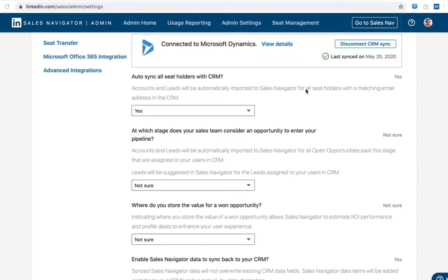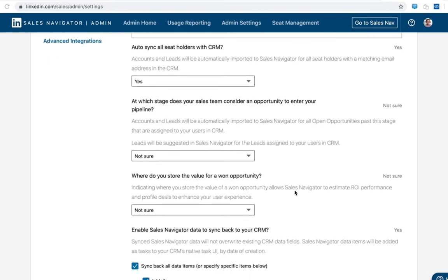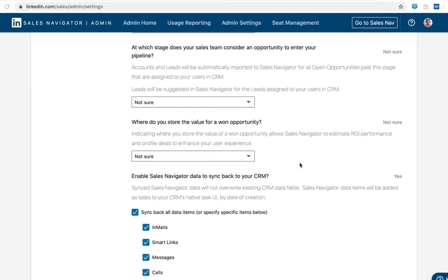One will be an option to auto sync all seat holders. This determines whether or not you want all seat holders in scope for the integration. We see most folks syncing all seat holders, but if you do have a subset of users that you don't want using CRM sync functionality, you can select no here and sync individual seat holders. The stage selection here is going to read in CRM metadata and essentially asking you when opportunities become relevant to your sellers.